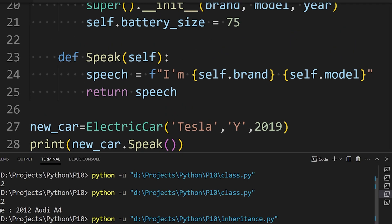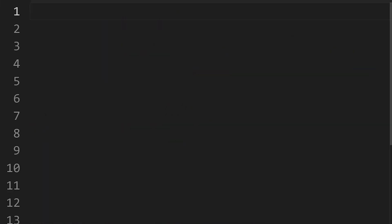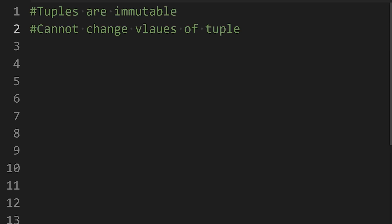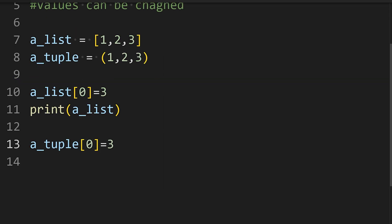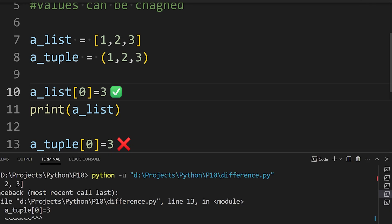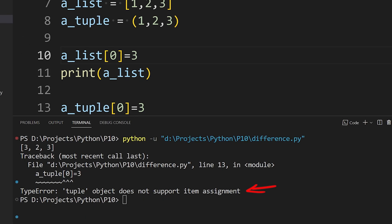That's it for this video. The difference between tuple and list is that tuple is immutable and list is mutable, which means we can change the value of the list after we declare them. But we cannot do the same in the tuple.